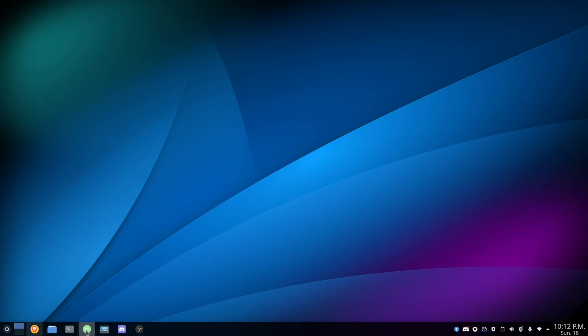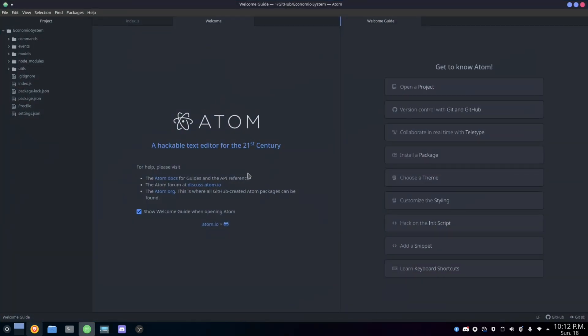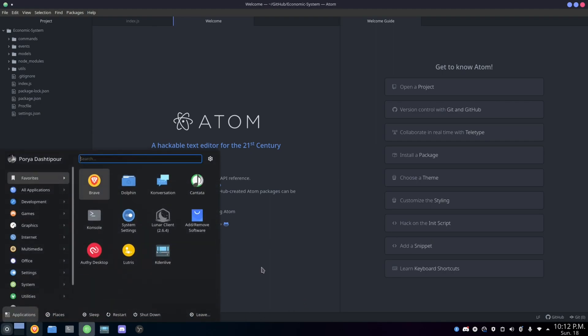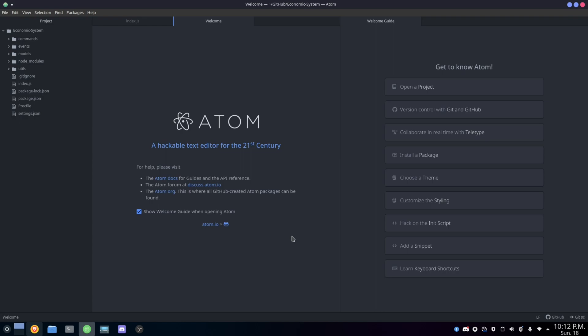Without further ado, let's start today's video. We're going to open our code editor — in this case I use Atom, but you can use VS Code or whatever, it doesn't matter. You might notice I'm not using Windows; I switched to Linux. I kind of like Linux honestly — when I compare Windows to Linux now, Linux is a lot better. I use Atom in Linux because it looks better there.